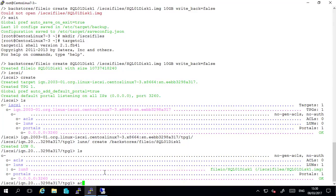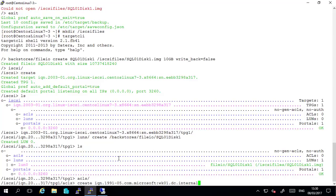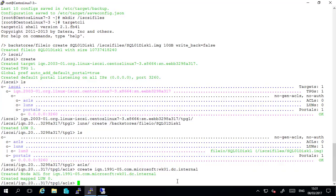And over here I will create a mapping in the acl to allow access to this initiator so simply type create followed by pasting in the initiator name. Hit enter. And it's created a node acl for this initiator and it's mapped to lun. So at this stage what I will do is I will go back cd space forward slash and I will save config.